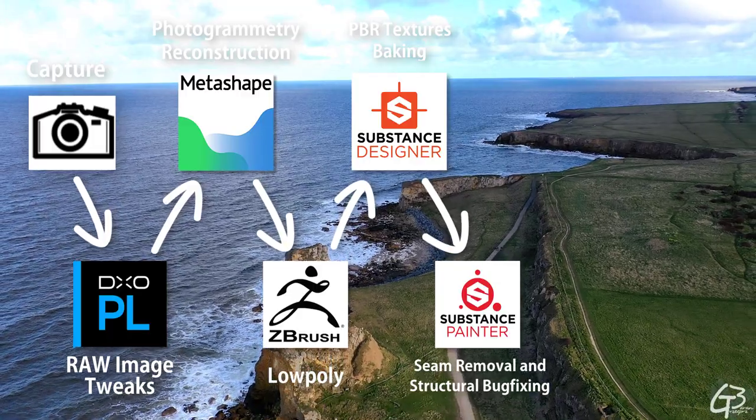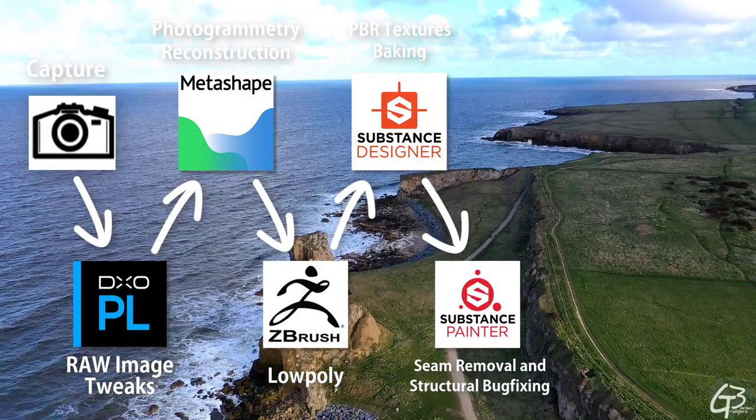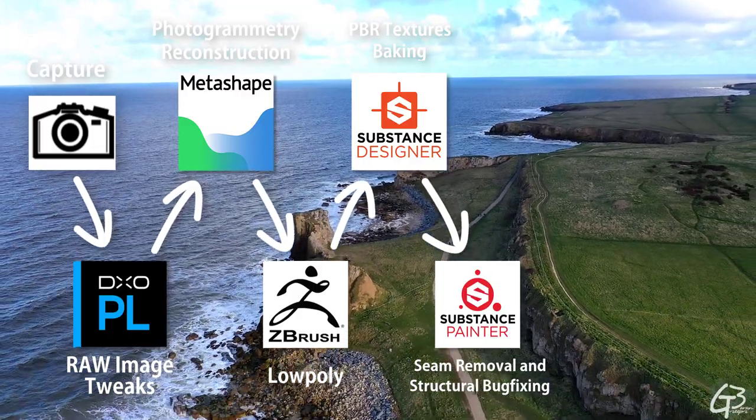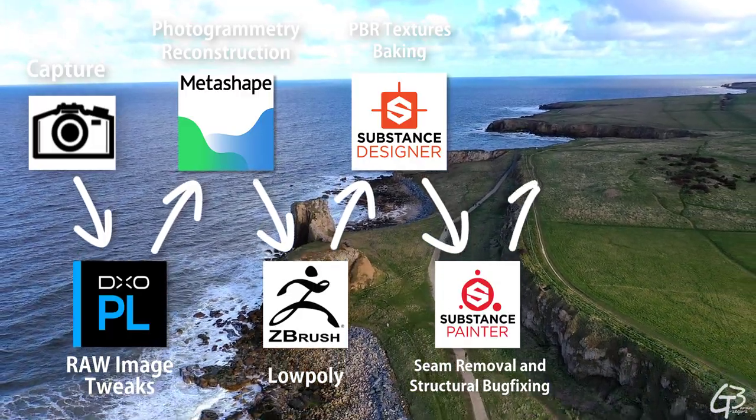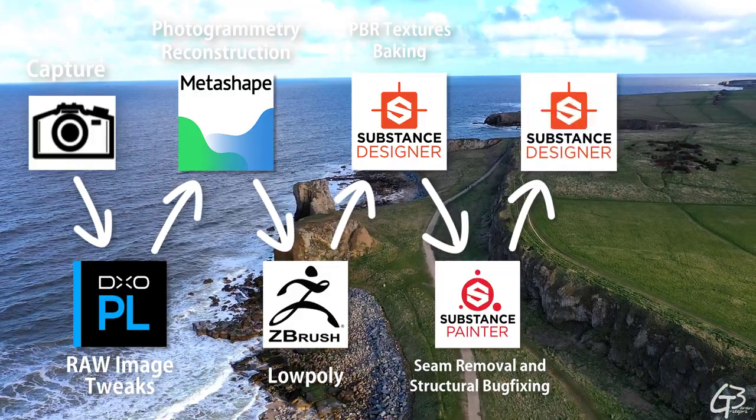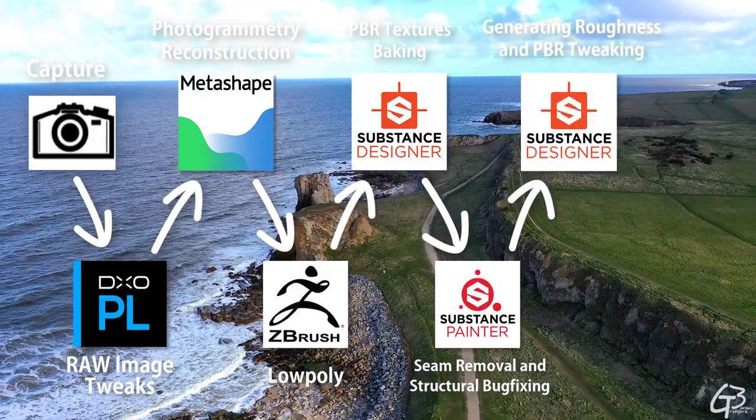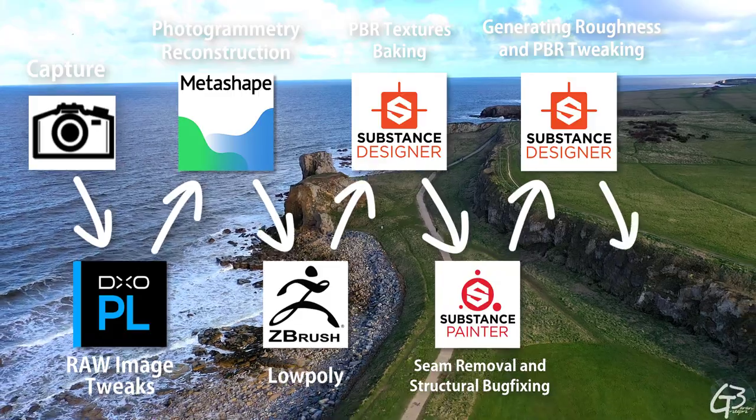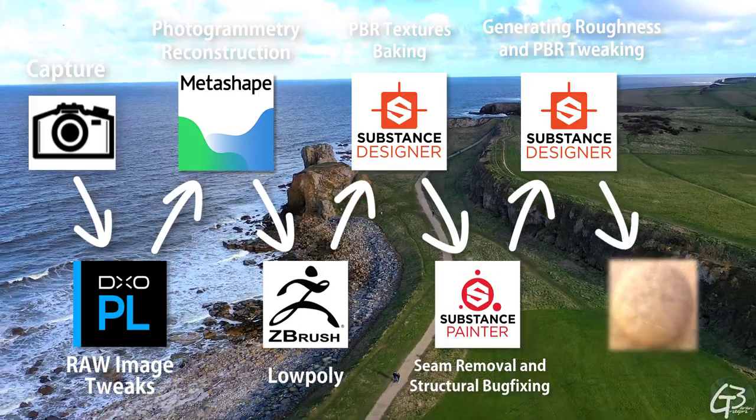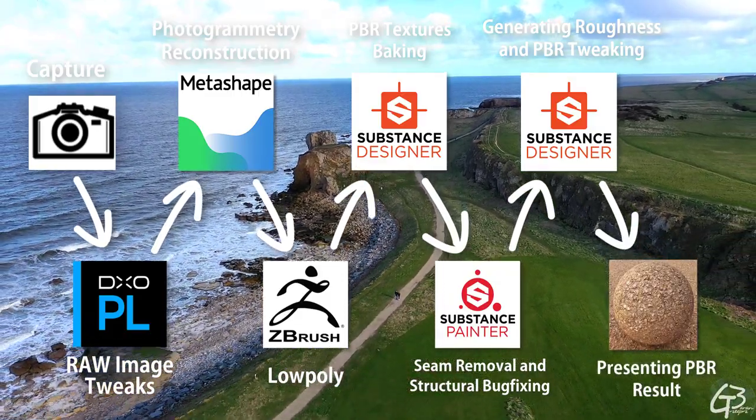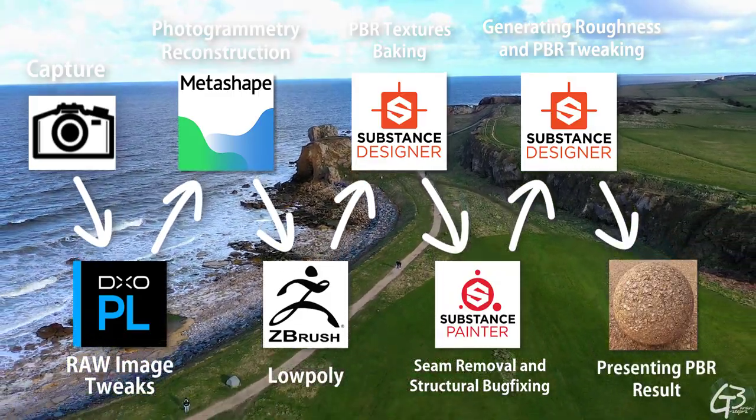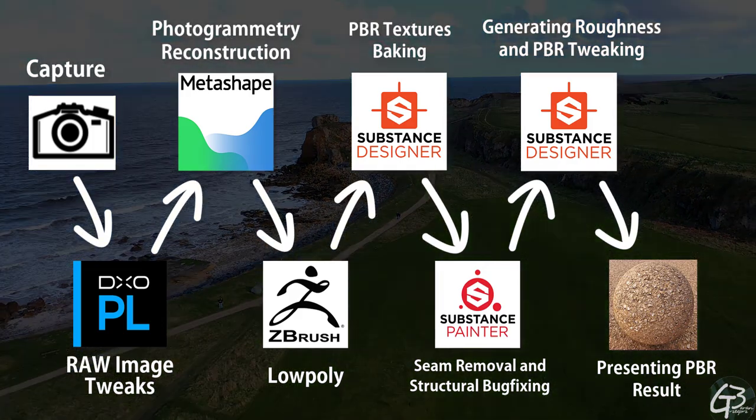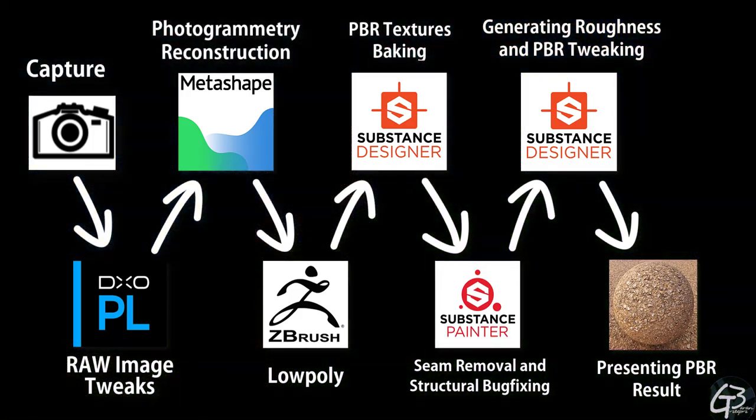Manual seam removal, aerial tweaks, and manual back fixing in Substance Painter, how to generate a roughness map and equalize the color in Substance Designer, and at the end I will apply the result to my standard preview sphere in Marmoset Toolbag 3.